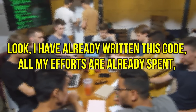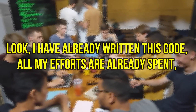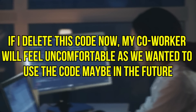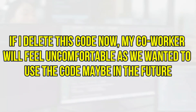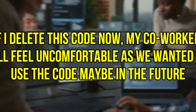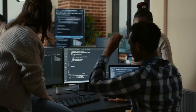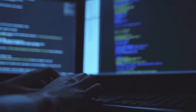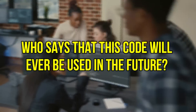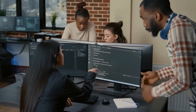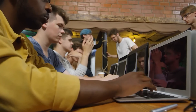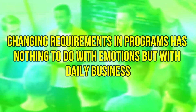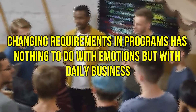They argue with phrases like: 'I have already written this code, all my efforts are already spent — so why should I remove it?' Or they say, 'If I delete this code now, my co-worker will feel uncomfortable as we wanted to use the code maybe in the future.' But this is a misconception. If your code is already written and your efforts are spent, who says that this code will ever be used in the future? And if you delete this code and your co-worker feels uncomfortable — why are you even emotional about it? Changing requirements in programs has nothing to do with emotions but with daily business.